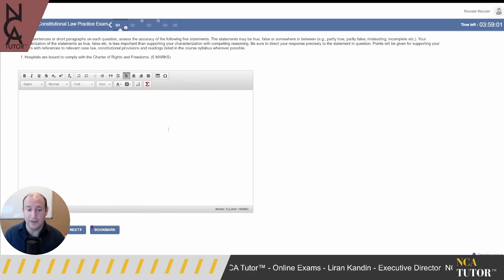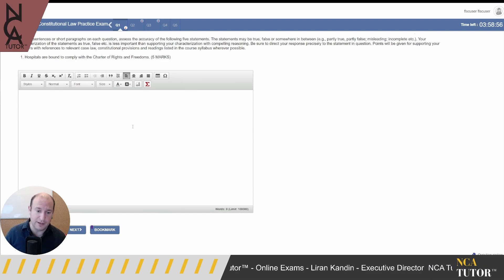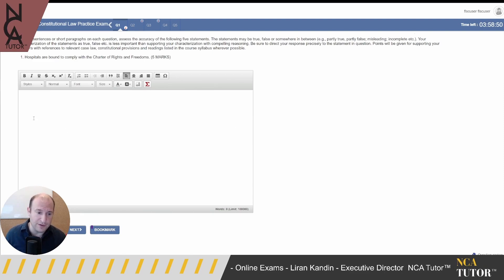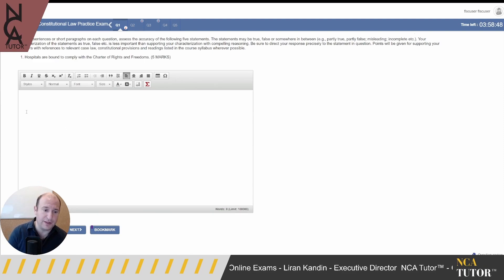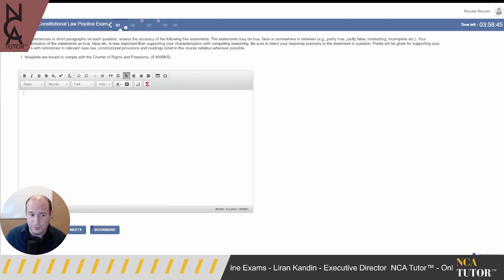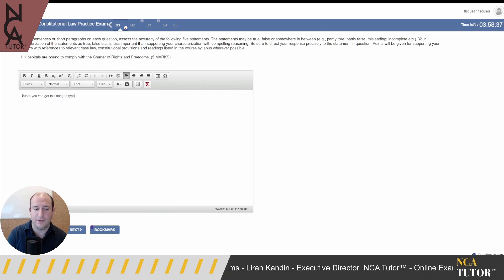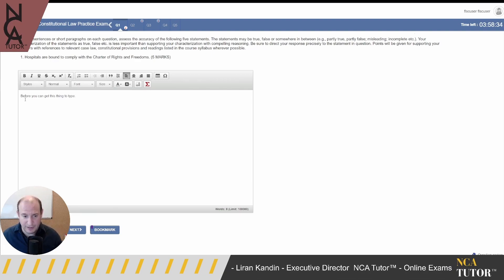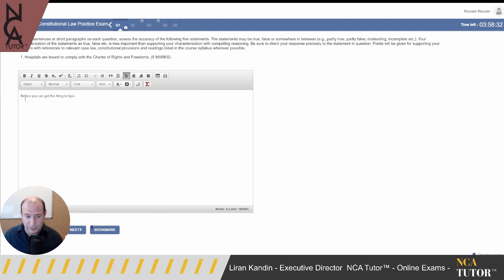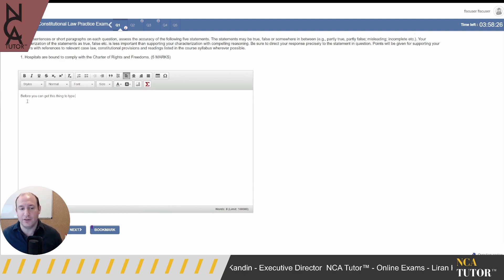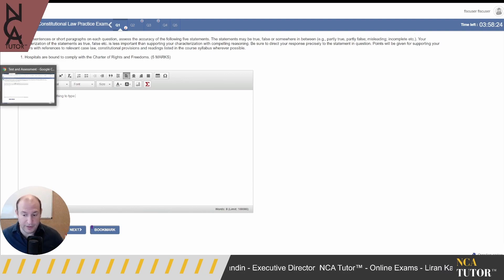The text box is extremely finicky. If you click in the center and try to type, nothing works. If you type on the right or in the corner, nothing works either. You really have to go into the far top-left corner and click several times before you can get it to type. That's a good reason to try out this practice exam before your actual exam, so you know what you can and cannot do.